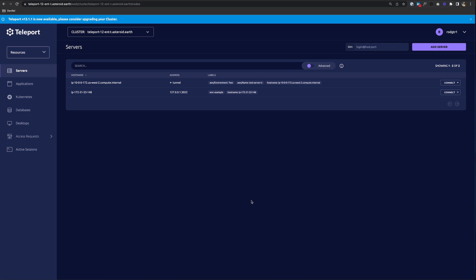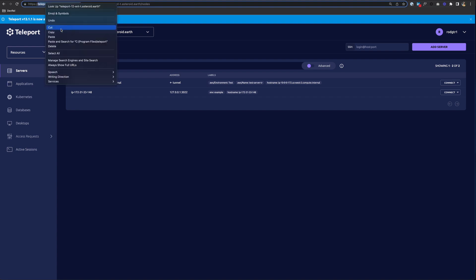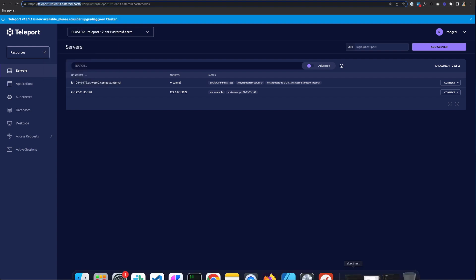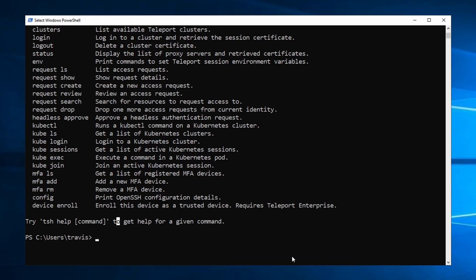So here on the public web, I have a Teleport cluster running. So let me copy this URL. And to log into that cluster, we use TSH login, and then we add the proxy flag.